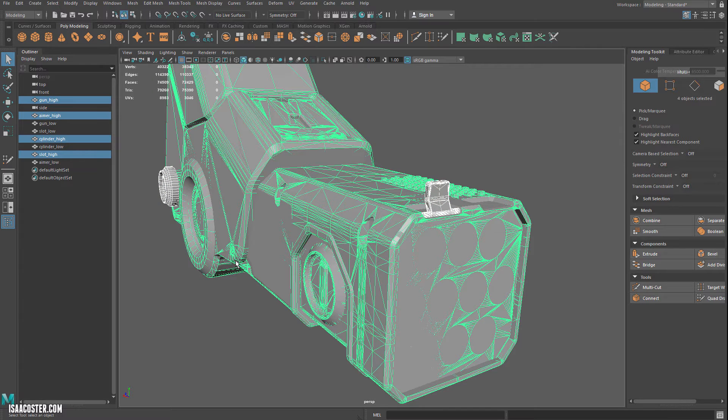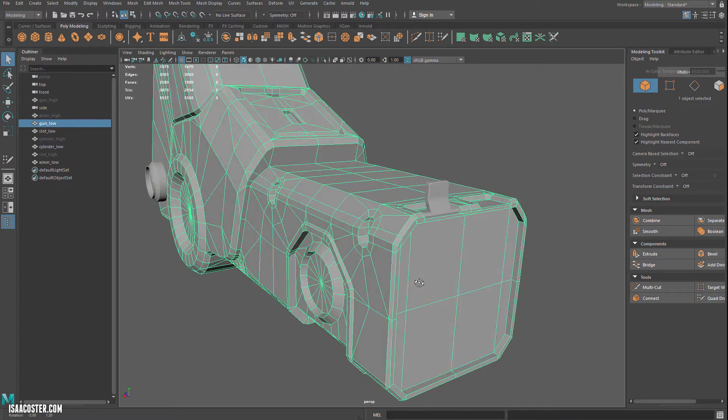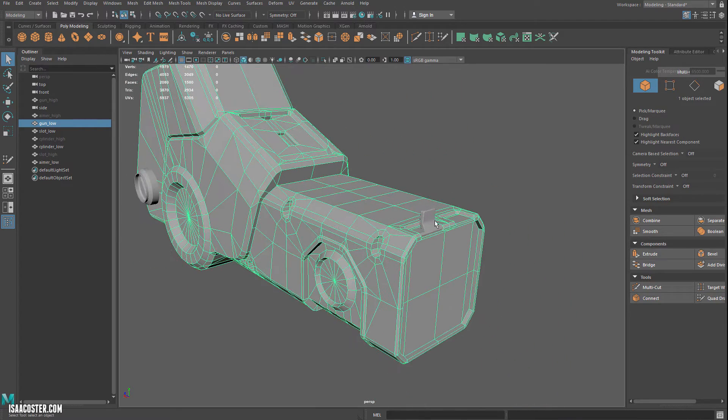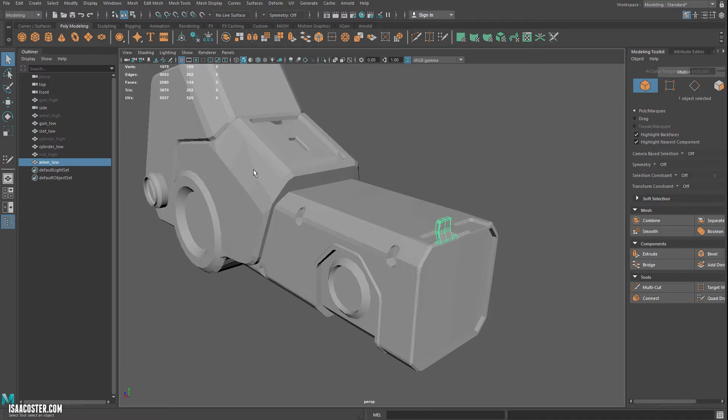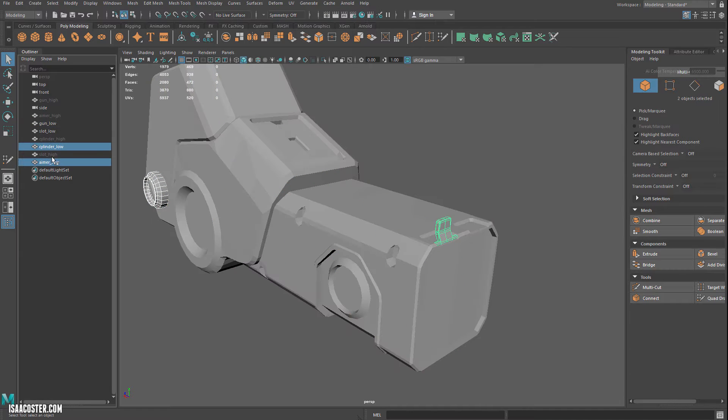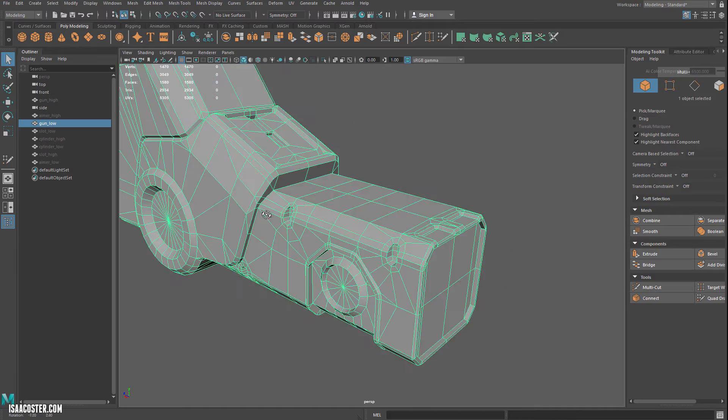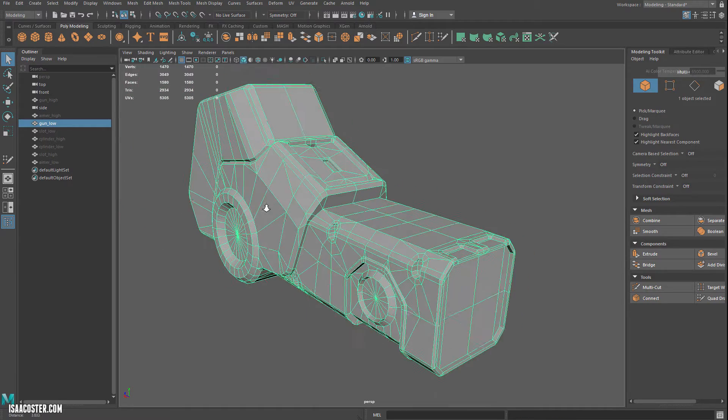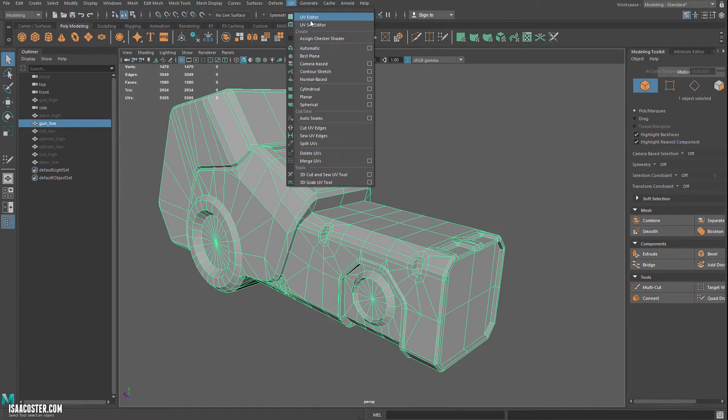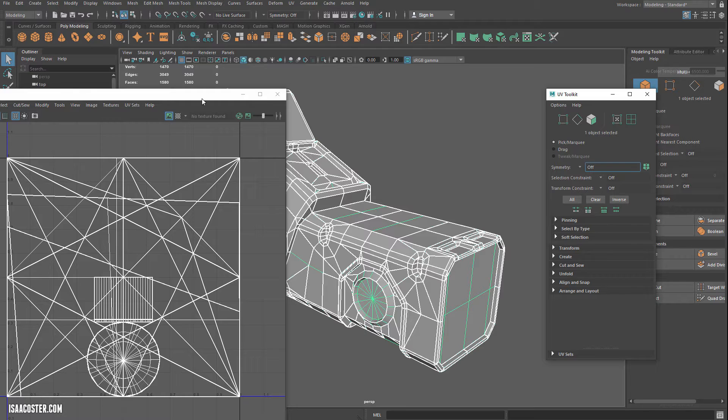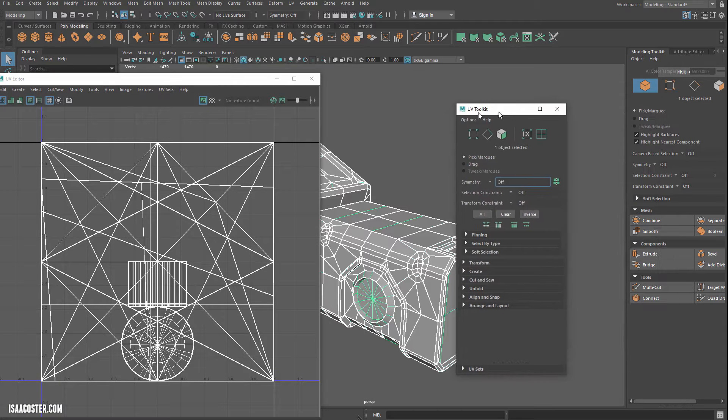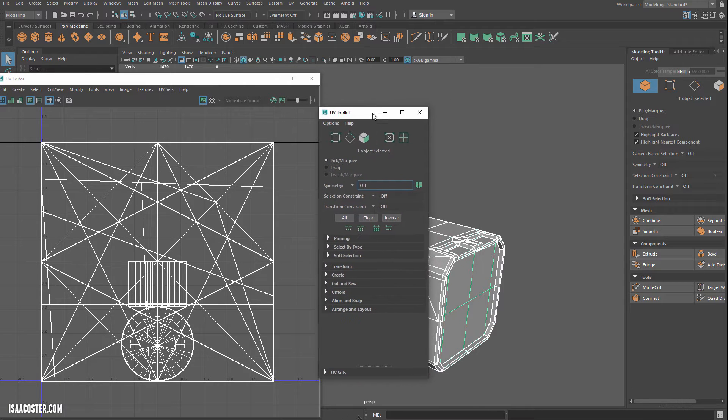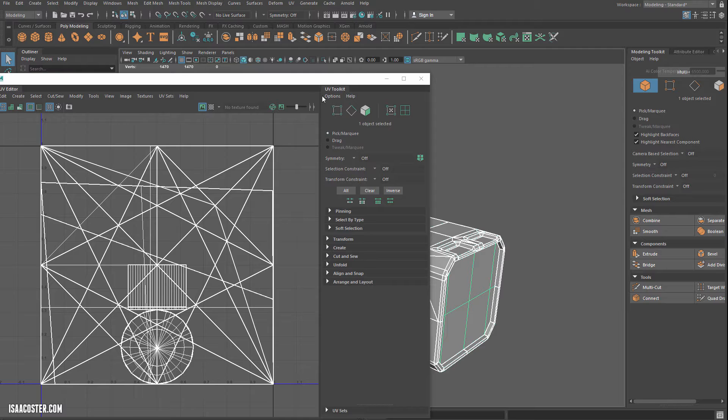So I'm going to go ahead and hide my high poly geometry. And we can just start in on the UVs here. I'm going to go ahead and isolate. Actually, I'll just start with the gun. The main thing. So we'll go ahead and hide some of this stuff. So I'm going to go to my UV editor.